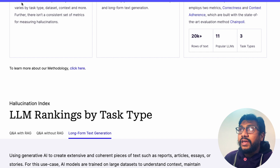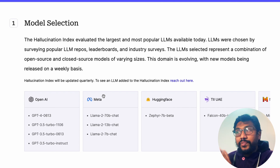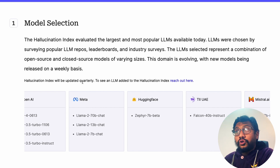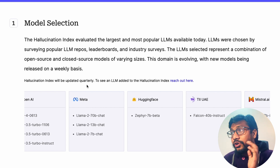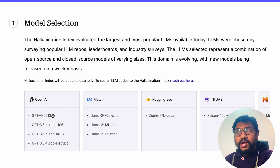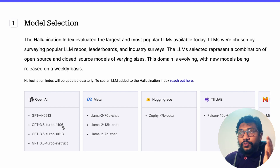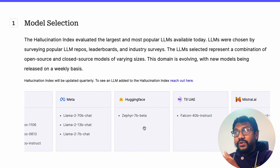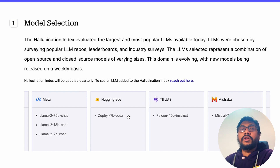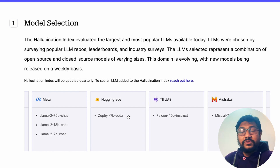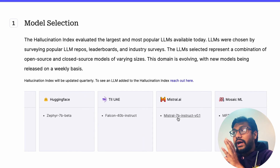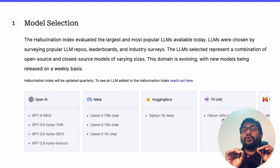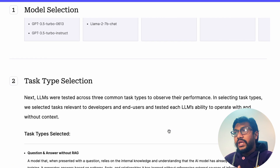They picked three different tasks. For the methodology, they first selected the most important and most-discussed models currently available. They've promised to update the hallucination index quarterly and may add new models. The current list includes OpenAI GPT-4, GPT-3.5 Turbo, GPT-3.5 Turbo Instruct, Meta's LLaMA 2 70B, 13B, and 7B models, Hugging Face's Zephyr 7B beta built on Mistral 7B using DPO, UAE's Falcon 40B, Mistral 7B Instruct, and MosaicML's MPT 7B.